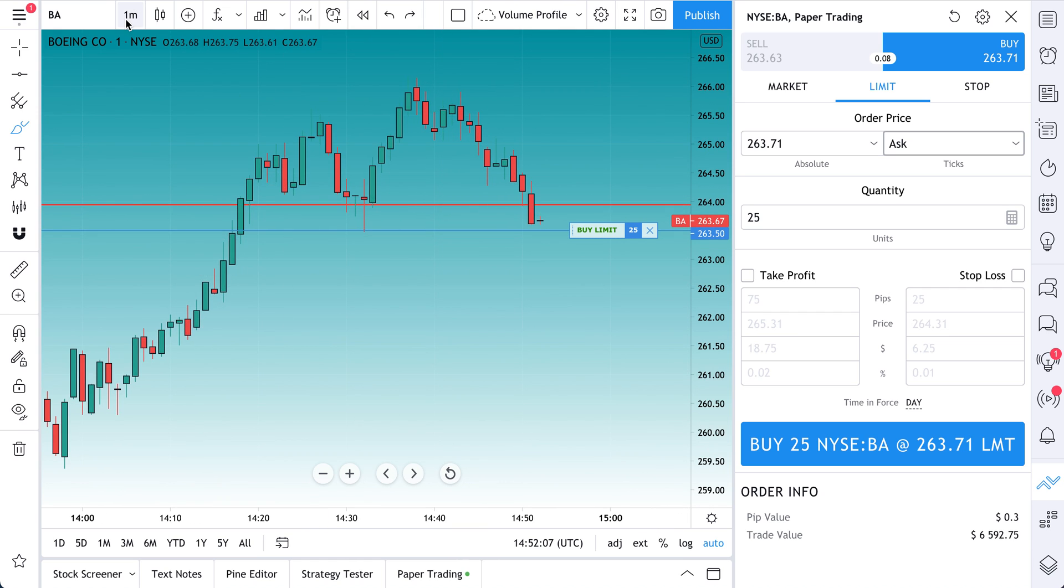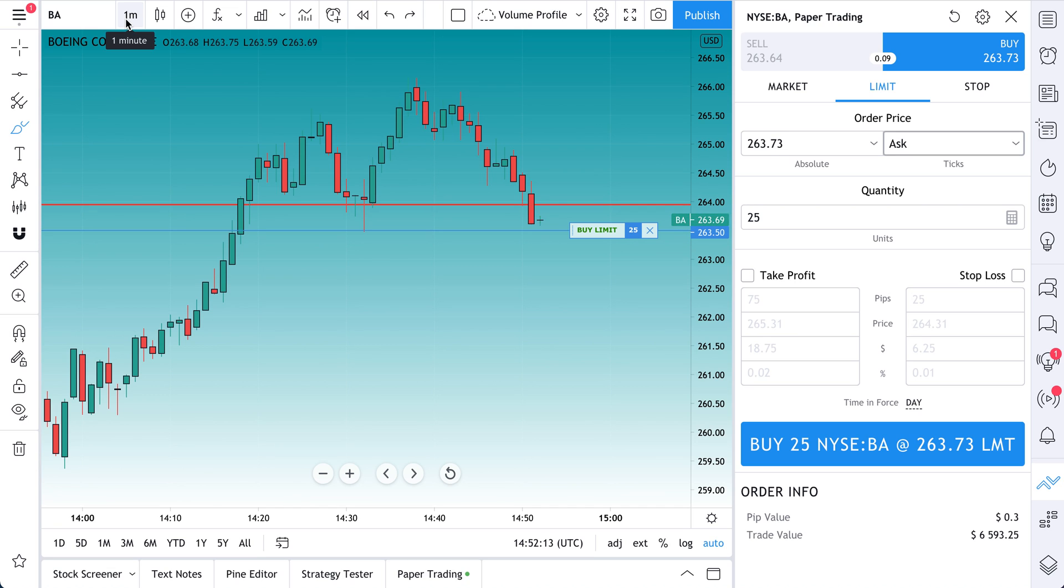This is also a one-minute chart. This is a very low time frame. Extremely difficult to trade on, super random. But we do want to use it showing this example.